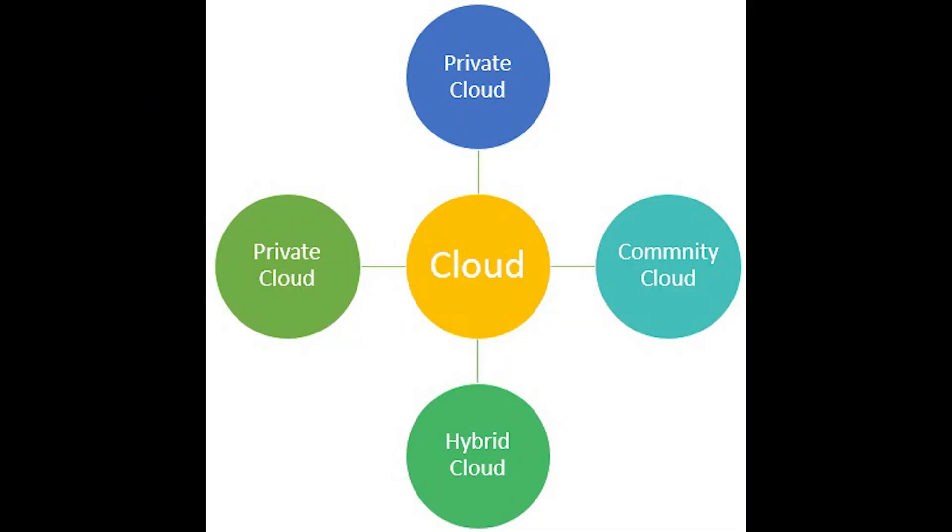This video is on cloud deployment models. Cloud is simply resources accessed over the internet, like storage. There are various models to choose from before deploying cloud: public, private, hybrid, and community cloud. Private model is when an organization has their own infrastructure that they fully control, or infrastructure that is provisioned for exclusive use by a single organization by a third party.